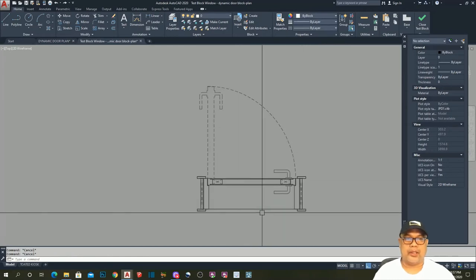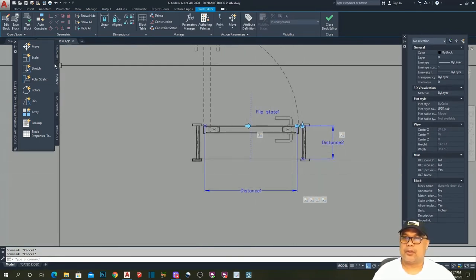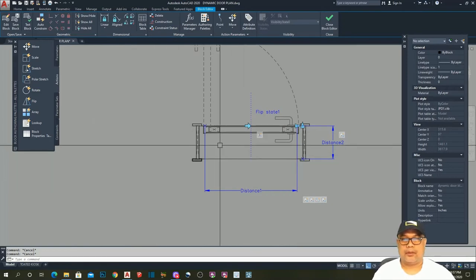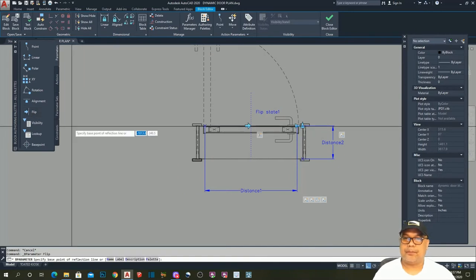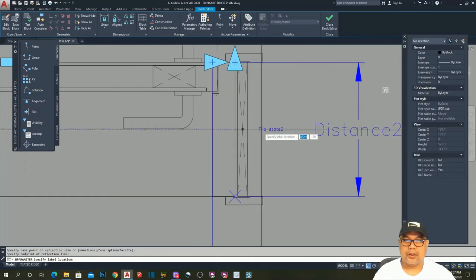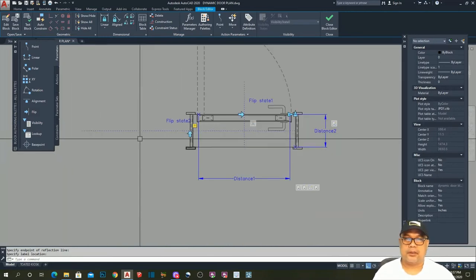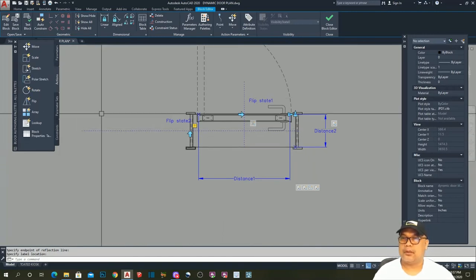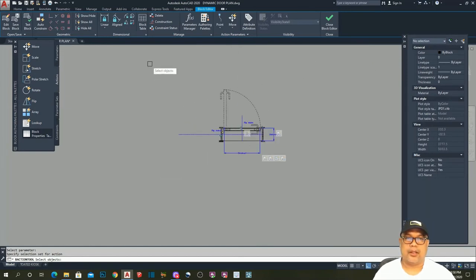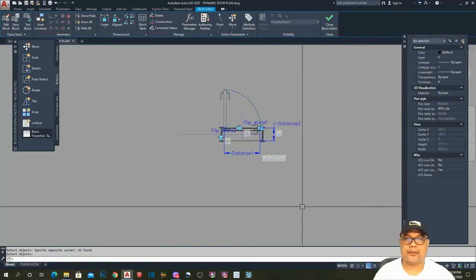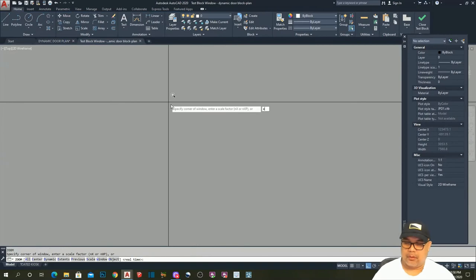Now we need a horizontal flip action. Go to parameter — Flip — place the reflection line here. We now have the horizontal flip action. Then add the Flip action: select the parameter, select all objects, and hit Enter.